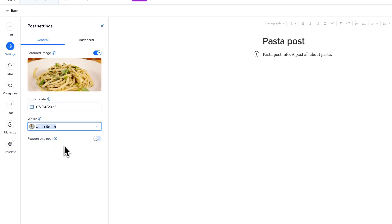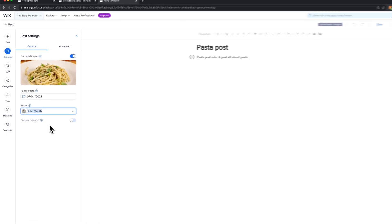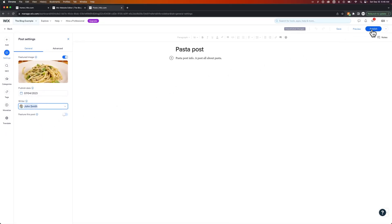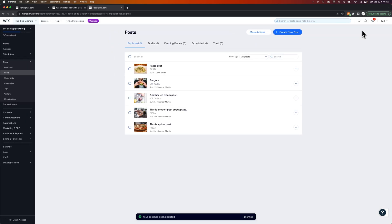But yeah, I could select John Smith, and that's going to show up as the person who created this post. So we're going to publish it really quick. And then we'll probably hit the preview button, or I might go to pasta post here. And can we view it? Yeah.